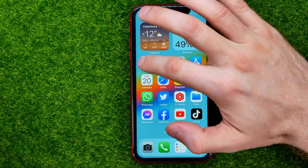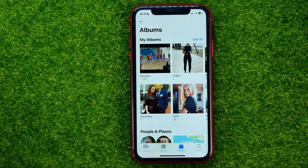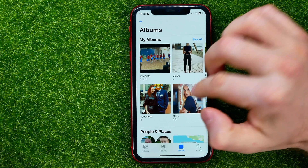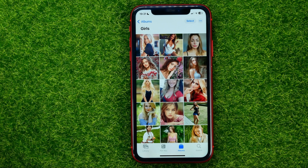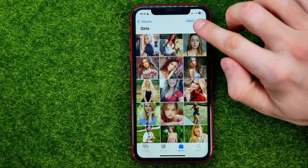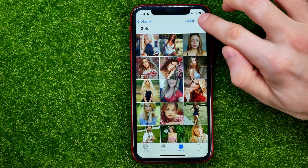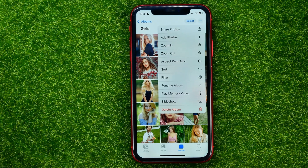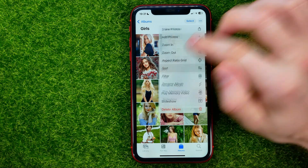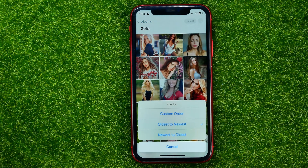Let's get started. First, open up the Photos app and then open up some album. After that, in order to sort photos by date, all you have to do is hit that three dots icon, then select Sort.